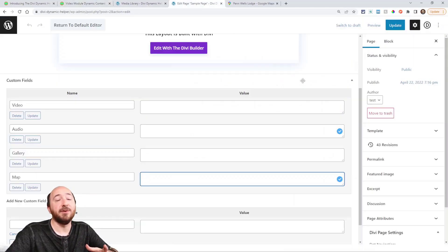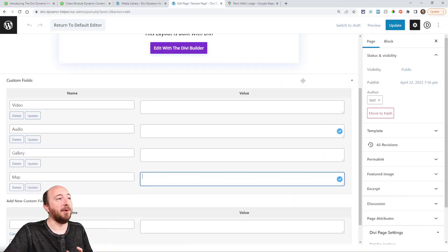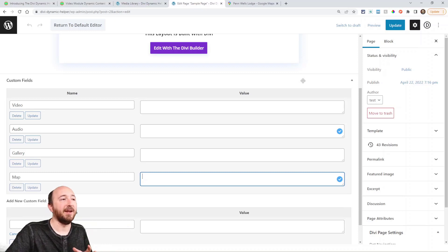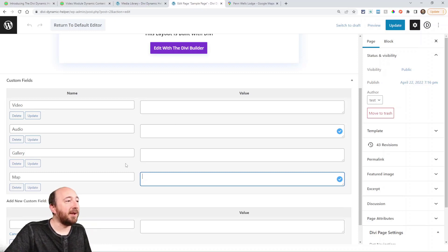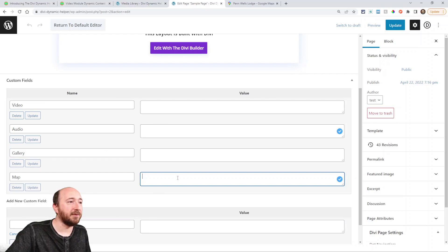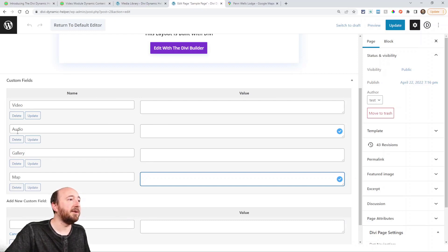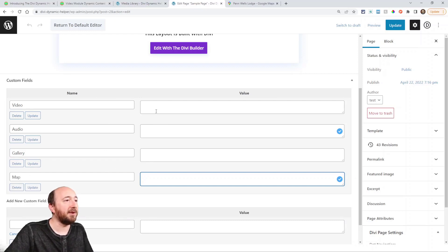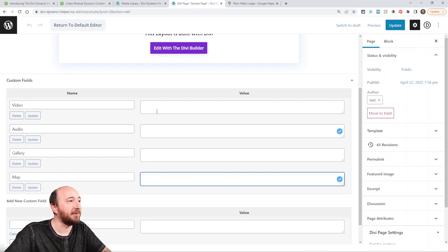Let me show you an actual demo. So right here, I'm in the back end of a page. So let's say I go ahead and fill in these custom fields that I've enabled in WordPress. So we have a video, audio, gallery and map. So I'm going to go ahead and fill these in real quick.